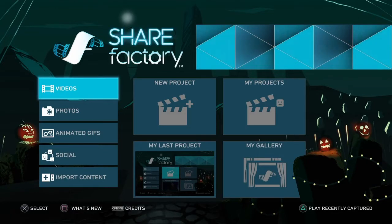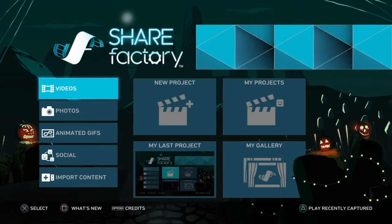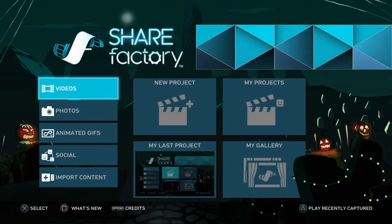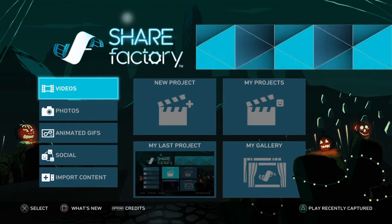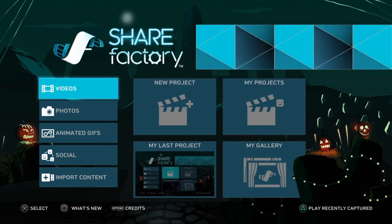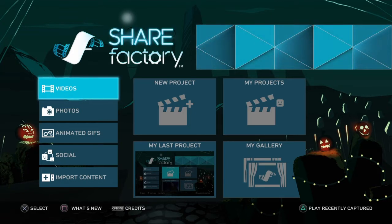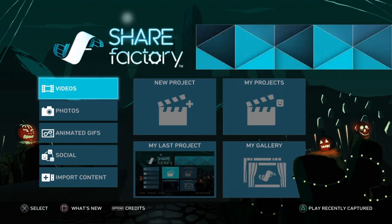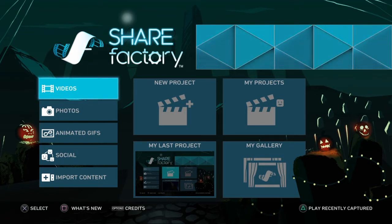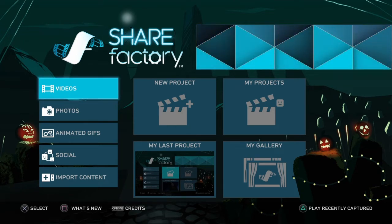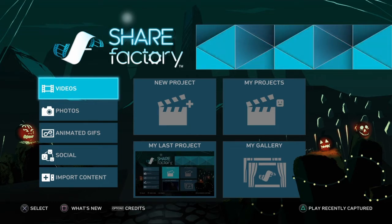What's going on everybody, welcome back to another video. Today we're gonna be doing something a bit different — a tutorial video. I see a lot of people asking how do you edit, what type of software do you edit with. I actually used to edit with SHAREfactory but I now edit with software on my computer.